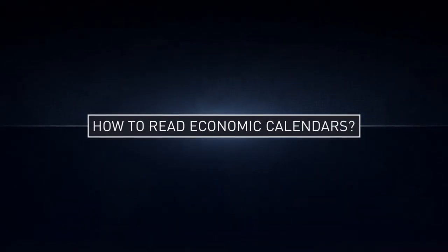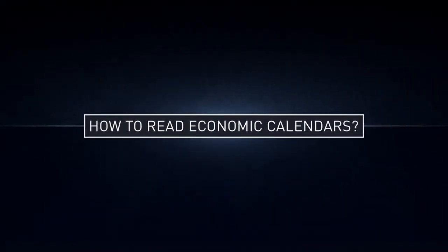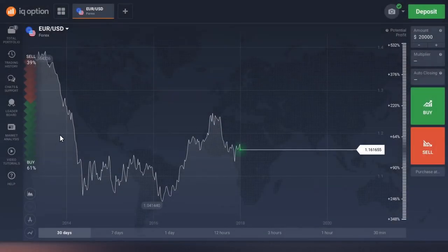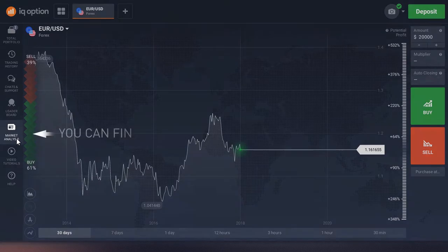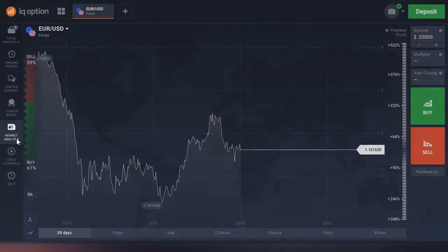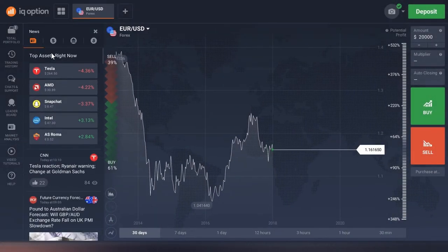How to read economic calendars. On our platform, calendars are located in the market analysis section on the left hand side panel. You can use a forex calendar, an earnings calendar, and a crypto calendar.